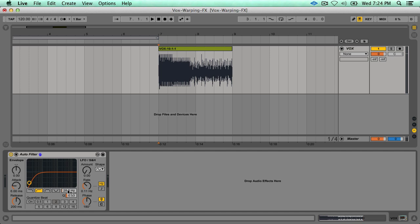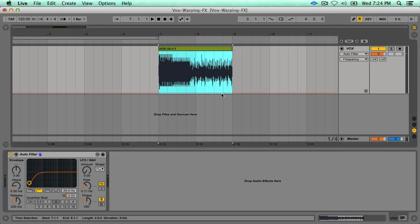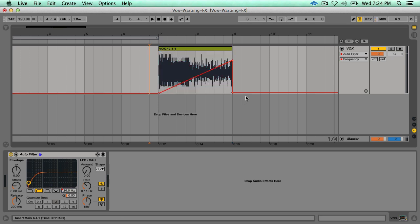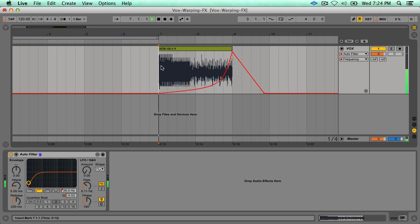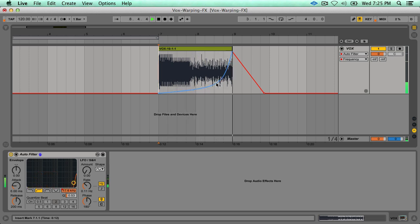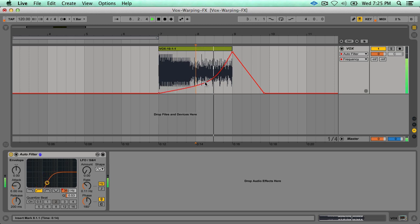From here, let's add a little bit of high-pass filter automation to give it a little more interest. Bend the curve with Option, and there you have it. Hope you enjoyed this and see you next time.